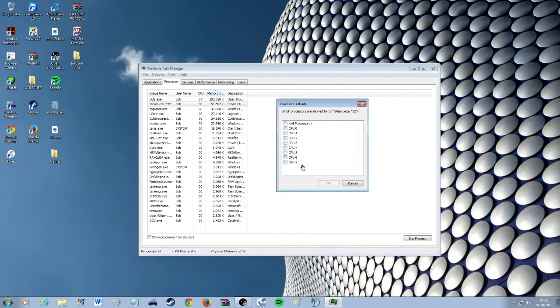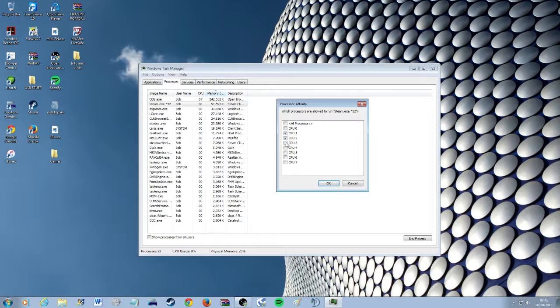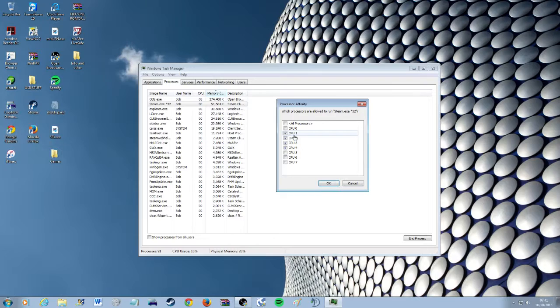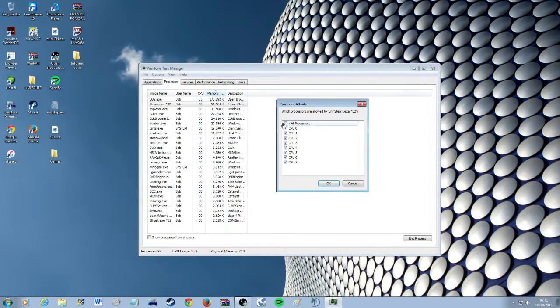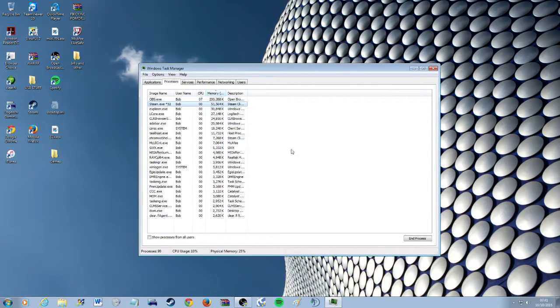And I would say if you have 8 cores or an 8 logical core CPU I would say select 4. If you have a 4 core I'd select 2. And if it's a dual core I'd select 1 core. Now in some cases you can just select more or just untick. But yeah that's the way you'd do it.